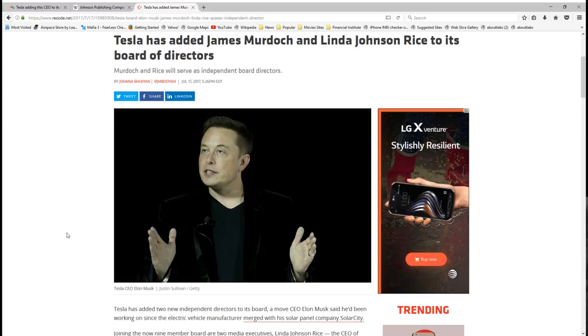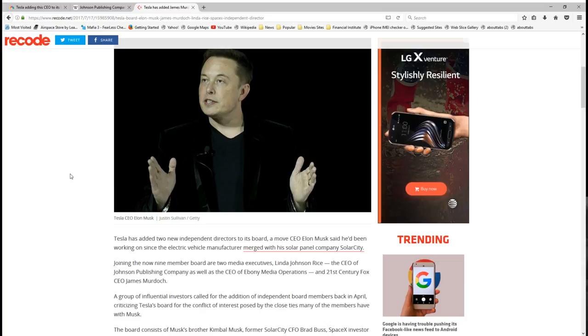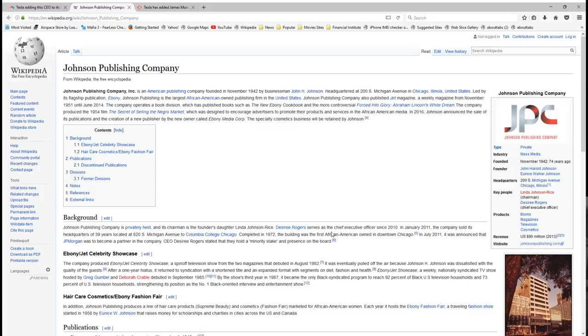Linda Johnson Rice is actually the CEO of Ebony magazine. She has her own publishing company as well in mass media. She does books, magazines, television, cosmetics. This is a proven and a well-established African-American woman. She did Jet and Ebony magazine, all that stuff. I just want to give her congratulations.